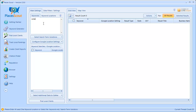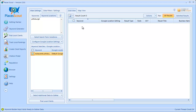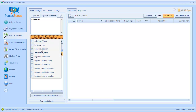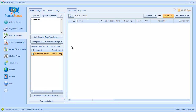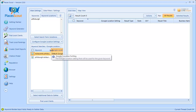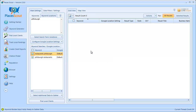If I type in the keyword restaurants into the Keyword box, I can hit the Tab key which will take me directly to the Keyword Locations box where I'll type in Pittsburgh. I use the Select Search Term Variations button to choose the Keyword Location and Location Keyword variation types. When I do that, in this grid view below you're going to see the exact keywords that are going to be searched in Google, and you can expand this grid view to see them fully.